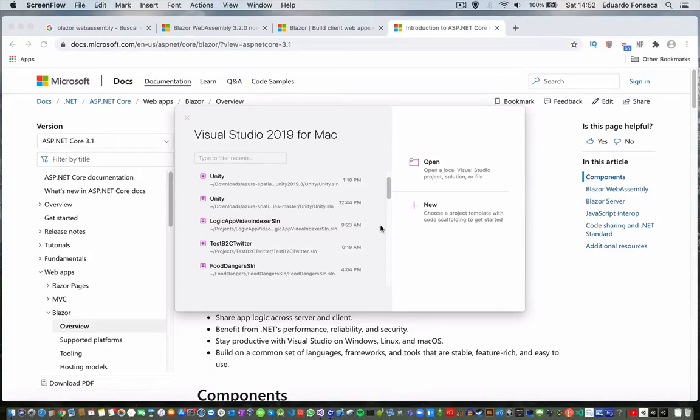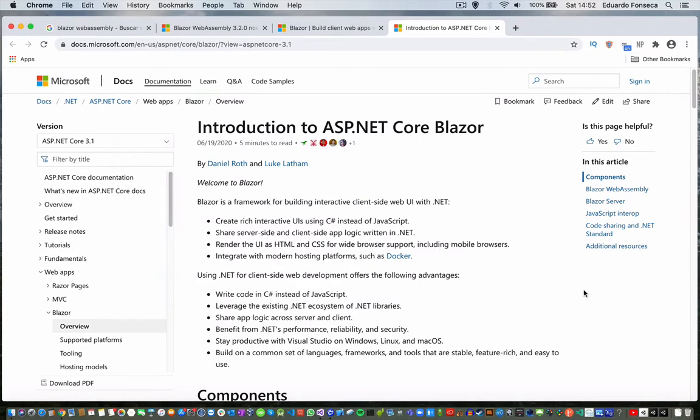Hello, I hope you are doing great. Today we are going to see a basic introduction to development with Blazor. What is Blazor?